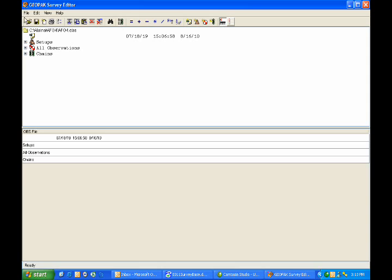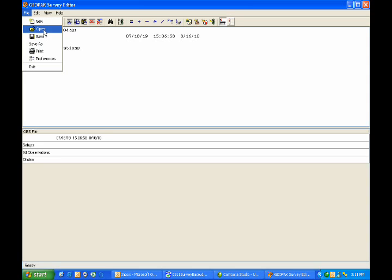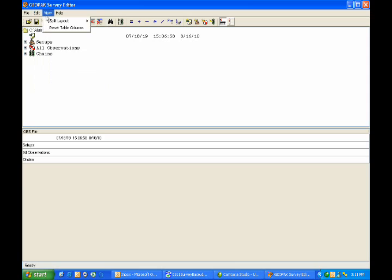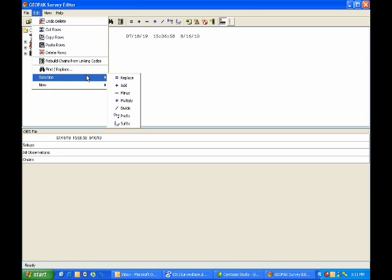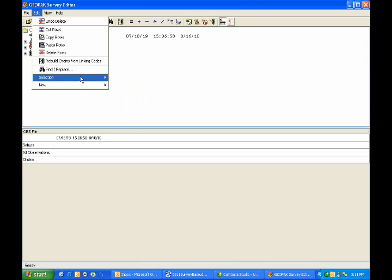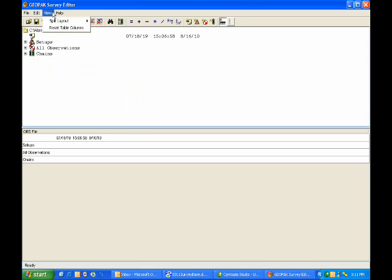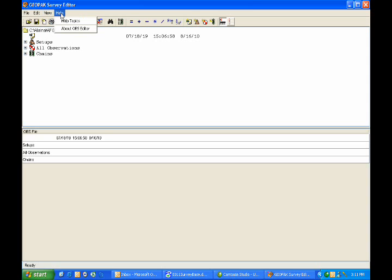Looking at the menu options, we have File, New, Open, Save, and you can see the icons next to these are the same functions as the icons we just reviewed. The only difference is that these are accessible from the pull-down menu, rather than the icon. Moving over to Edit, you'll see many of the same commands, including the Selection icons and the New icons. Under View, we have the Split Layout, up and down, side-by-side, and then a Reset for the Table Columns. And of course, we have a Help button as well.